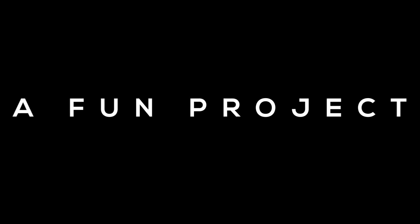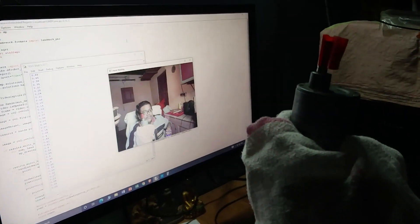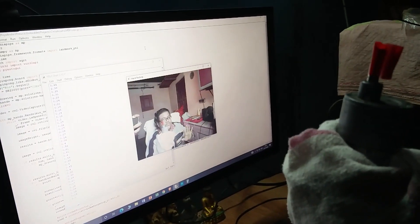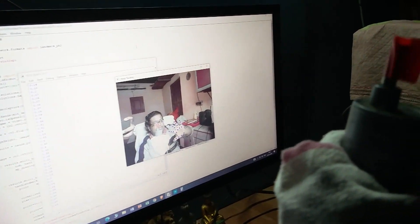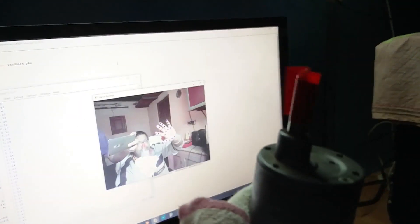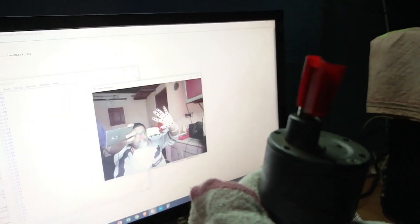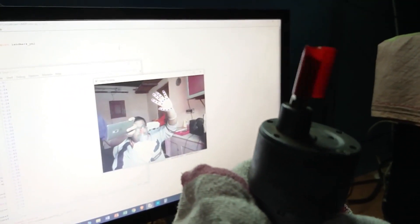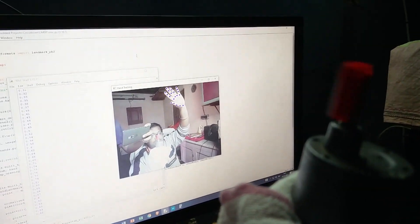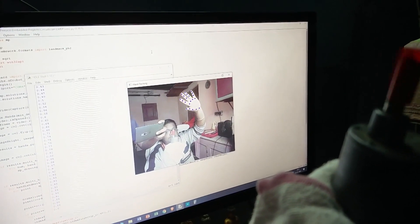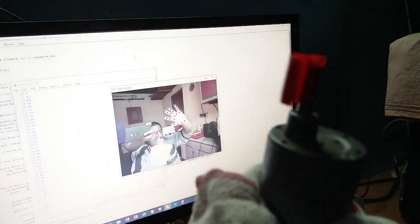Now it is time for a fun project I made using this motor driver and computer vision. Observe carefully — if I move my hand in an upward direction the motor speed increases, and if I move my hand in a downward direction the motor speed decreases. If you want to know more about this project, comment down below and I will surely make a video on it.